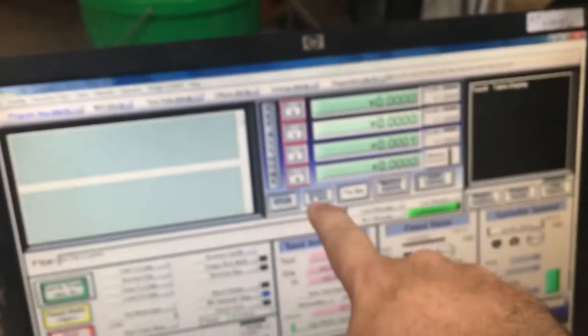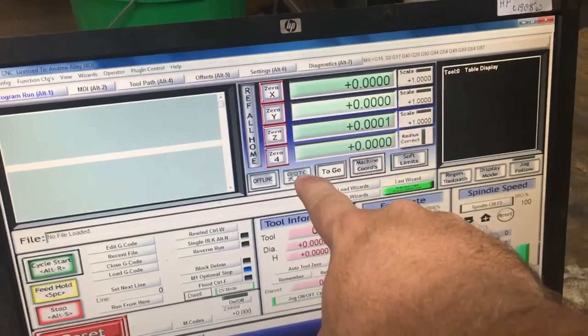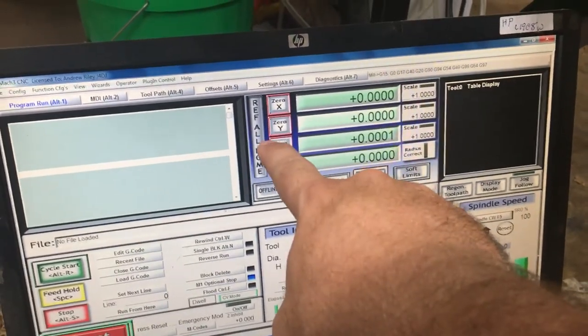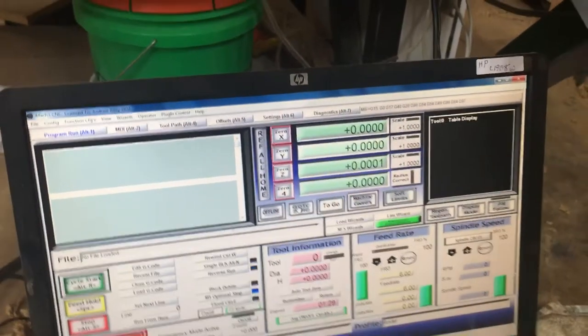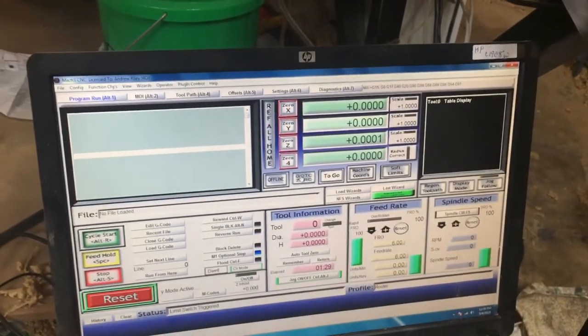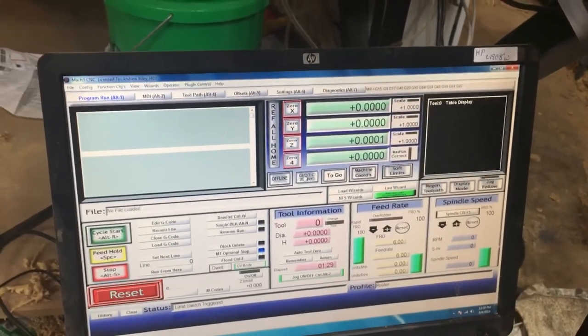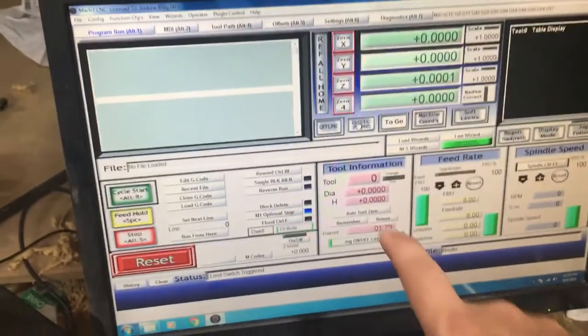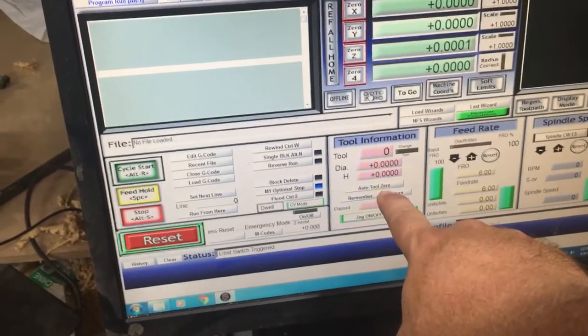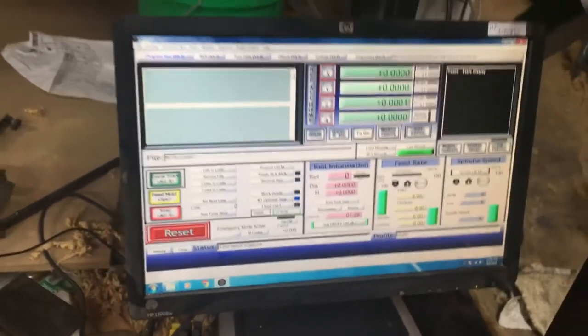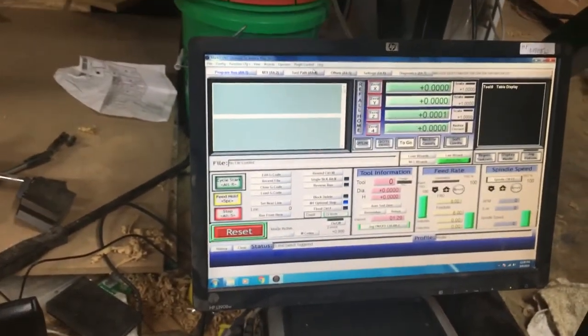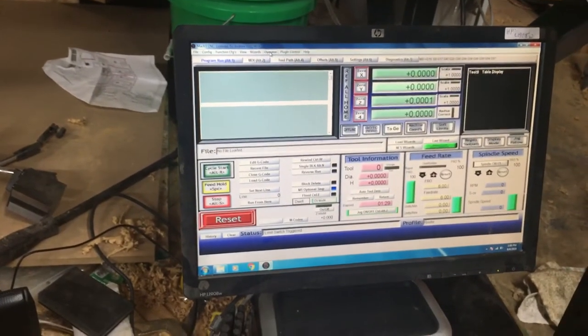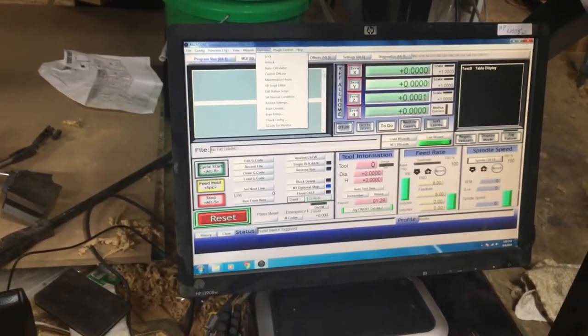So that goes over what those are. And just to show you in Mach 3 what that really references. There's what your W home button does, your go to zero button. And then ref all home would be your M home button. And then we're actually going to set up our Probe Z button to take the place of this auto tool zero function or auto tool zero button.